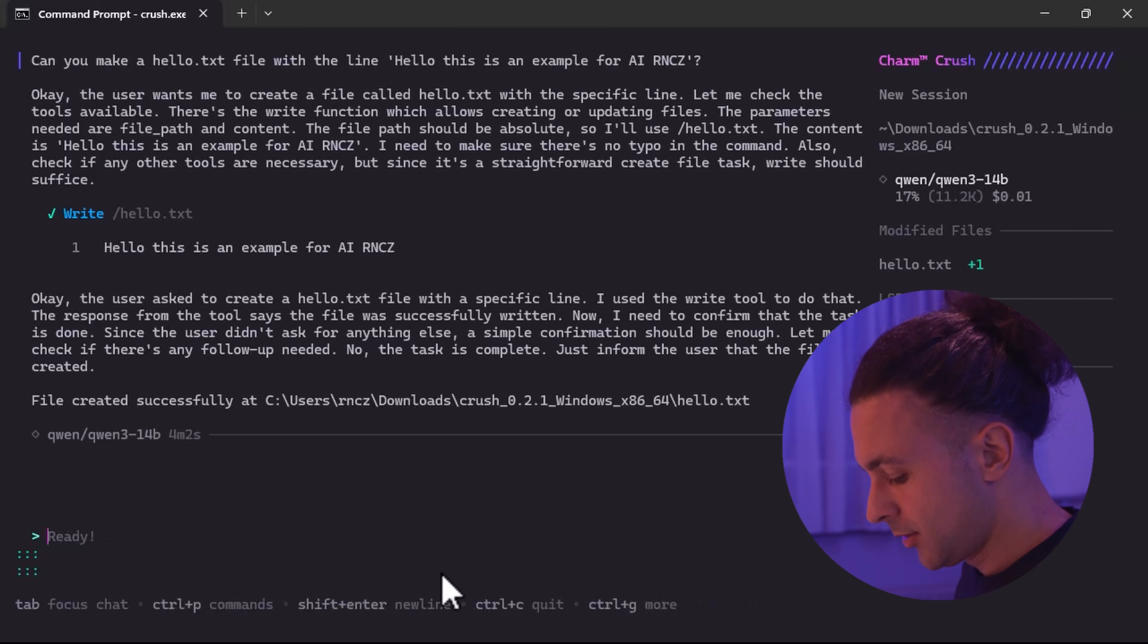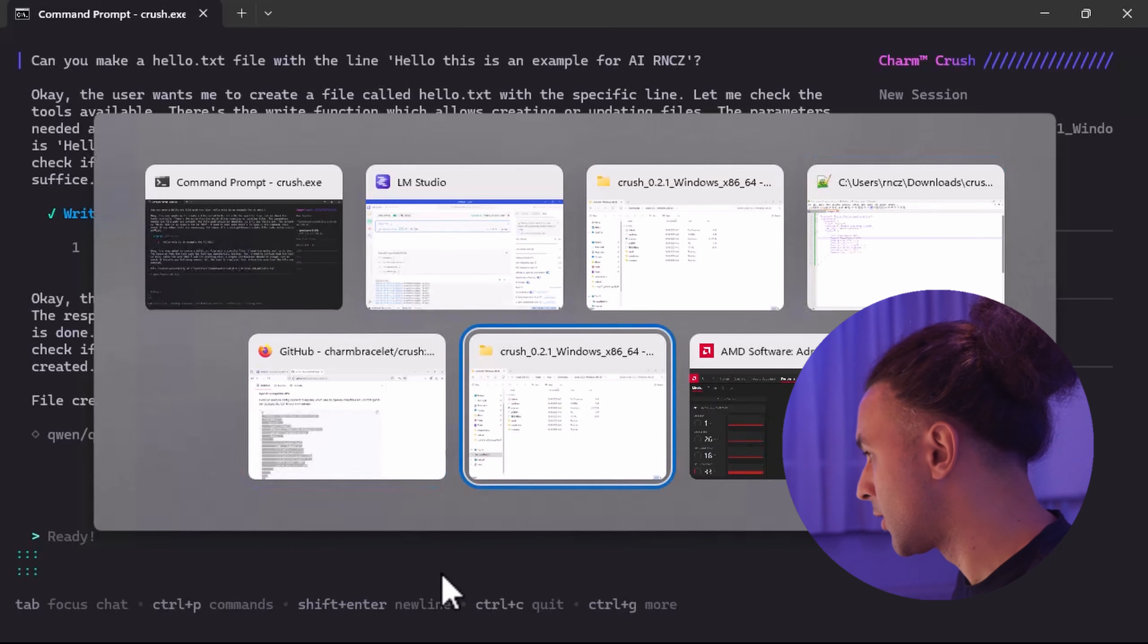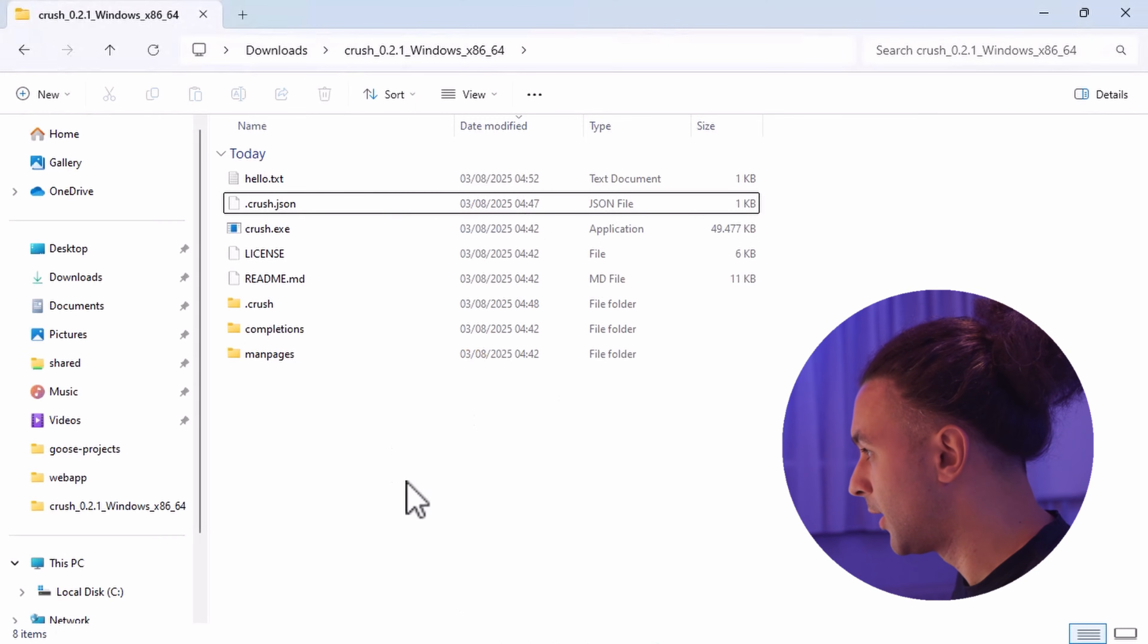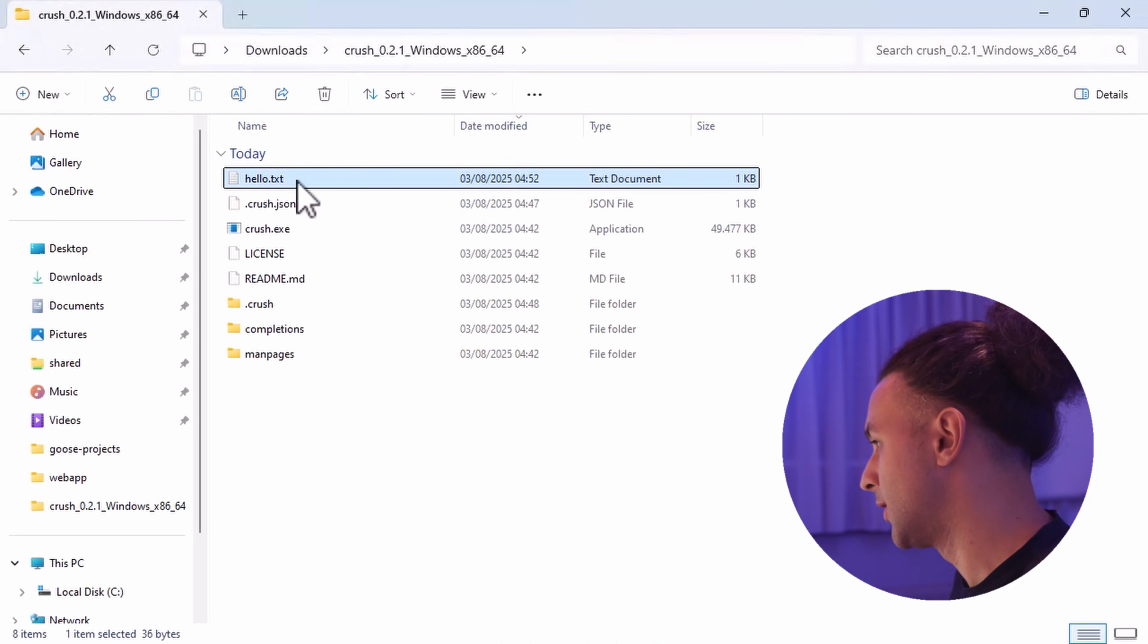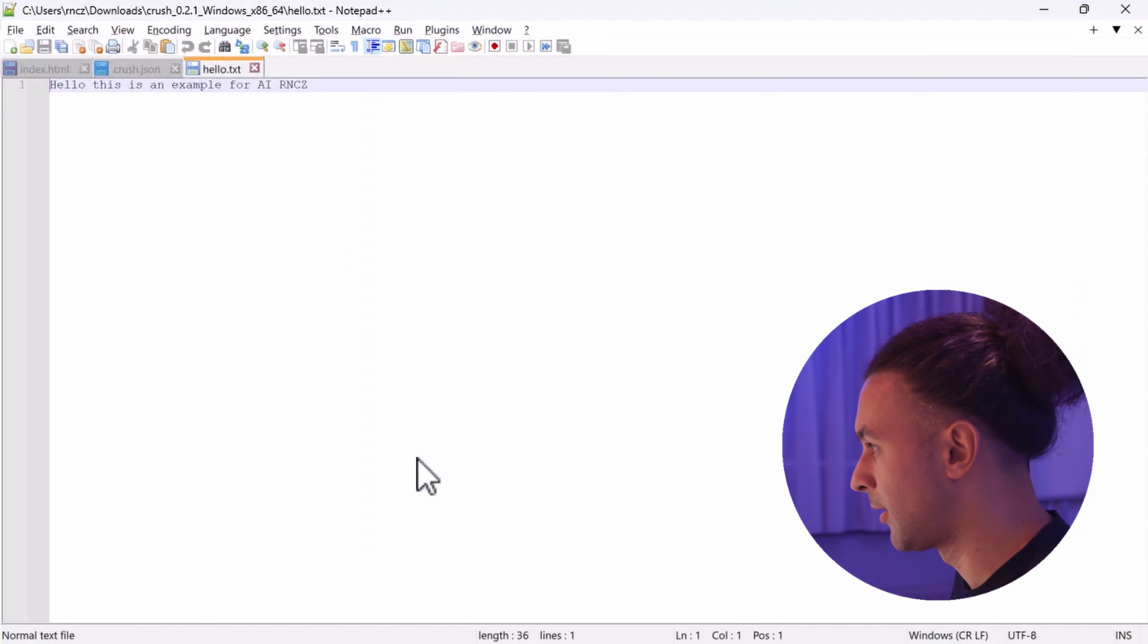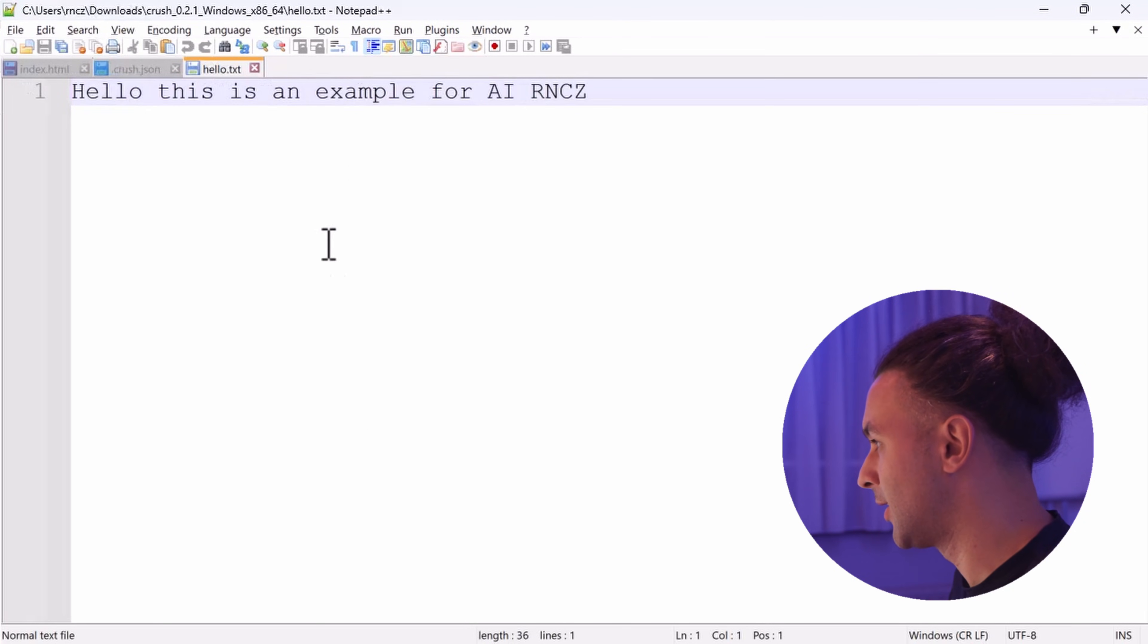And let's see what it does. So now we can go into our Crush folder. And there's our hello.txt file. Let's check if the text is correct. And as you can see, this is exactly what we've asked.